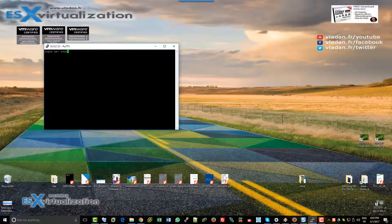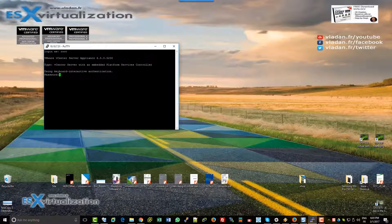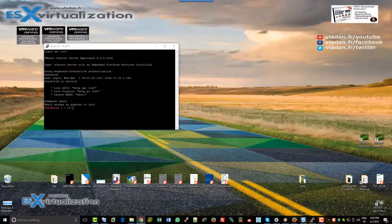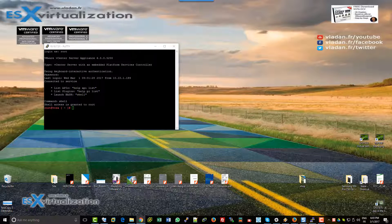Hi, this is Vladan from ESX Virtualization blog. In this video, we're going to reset the VMware SSO password. Connect via SSH and enter the shell command to enable the shell.